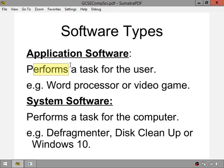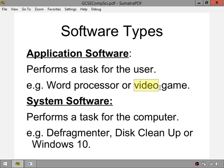Application software performs a task for the user. Examples include a word processor like Microsoft Word, a presentation package like PowerPoint, or even a video game. For instance, Fortnite could be considered application software because it performs the task of letting the user play a video game. Application software is any software that is for people to use — it benefits human beings.